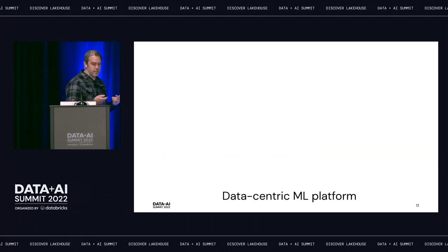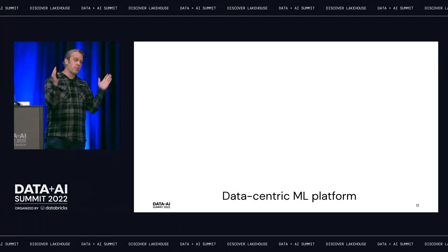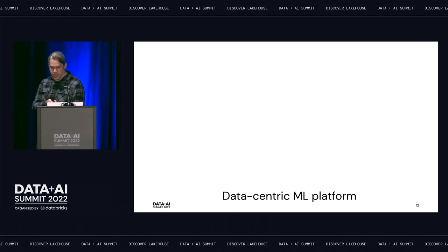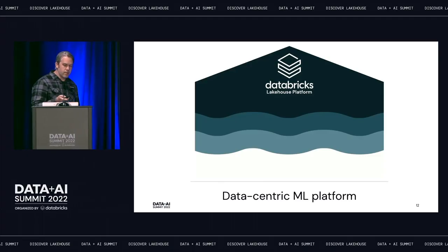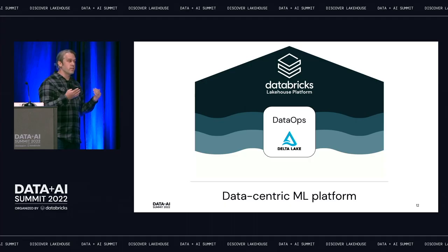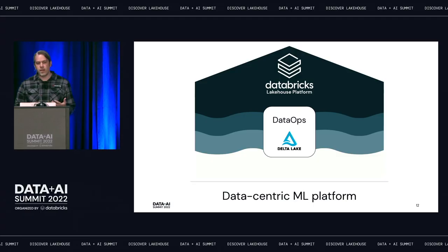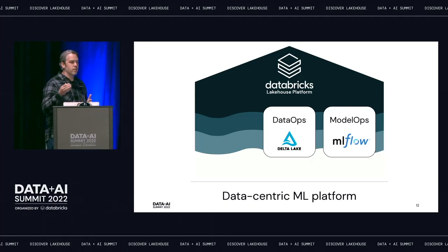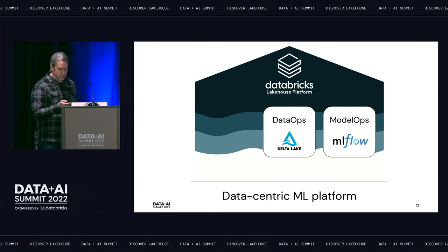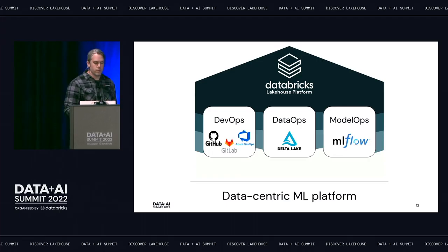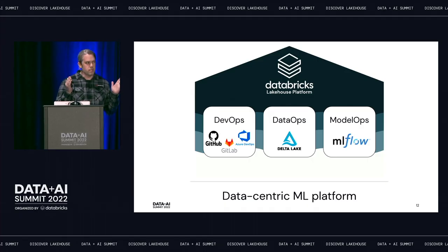About a year ago, we started talking about a data-centric ML platform to help unify those different personas and the necessary processes involved in MLOps. We're going to bring everybody under the roof of the Databricks Lakehouse. For DataOps, the foundation is Delta Lake, which manages all data associated with your ML system — features, predictions, monitoring data, and logs. For ModelOps, MLflow manages the model lifecycle from experimentation through deployment. For DevOps, we integrate closely with the most popular Git providers and their CI/CD systems.